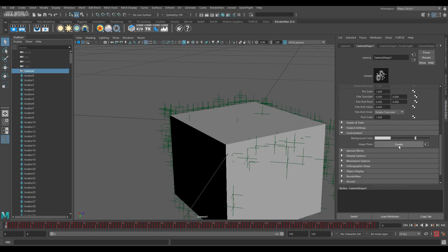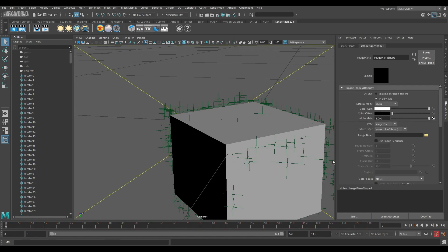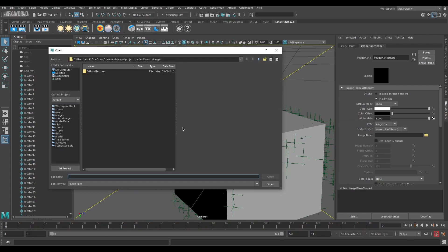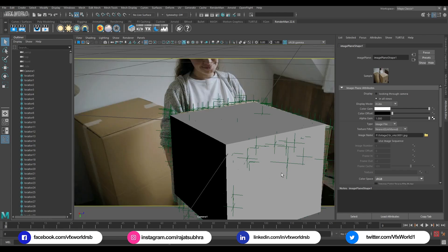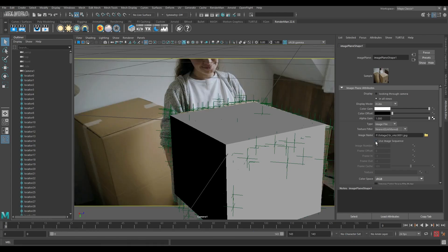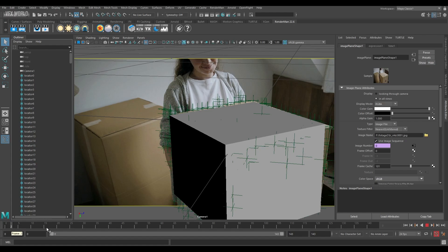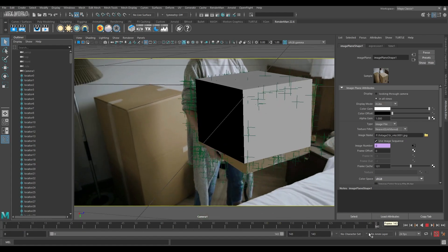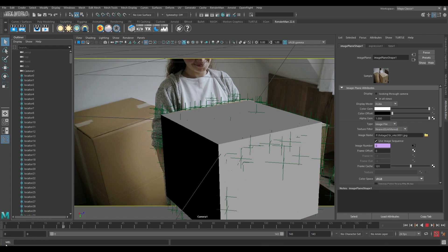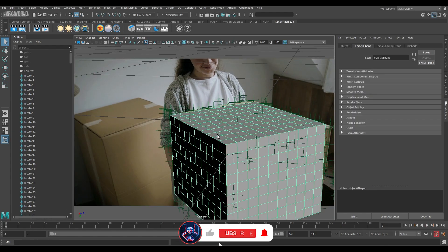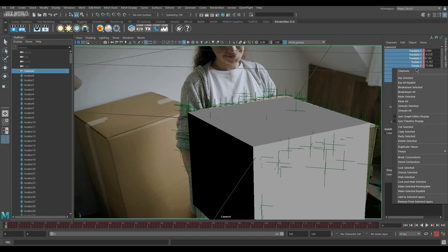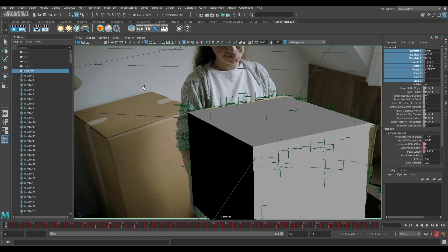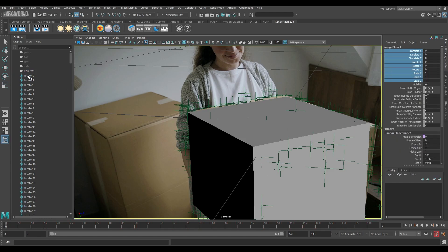Click on environment and find create — press create to make an image plane. You can find all your images there, so select your footage and press open so it comes in as background. Make sure to turn on the sequence option so that when you play it the footage plays through. Now you have a basic box track. Before doing anything else, the most important step is to lock the camera — go to options, select everything, right-click, and select lock.